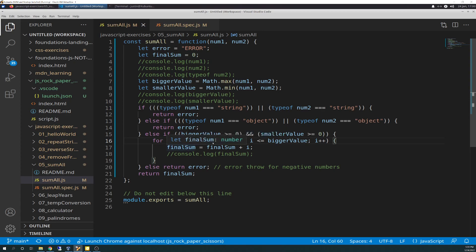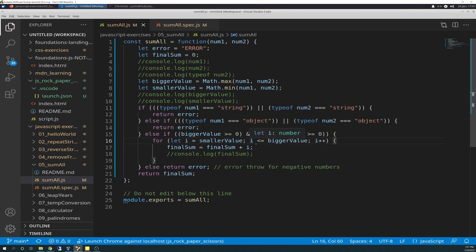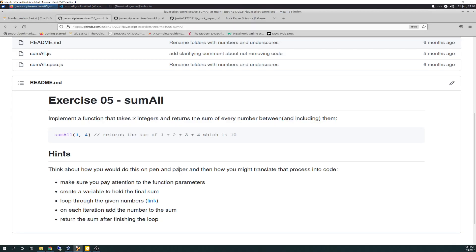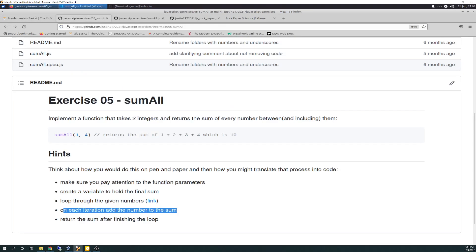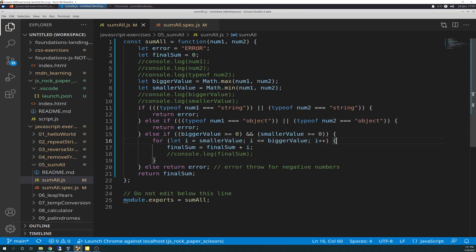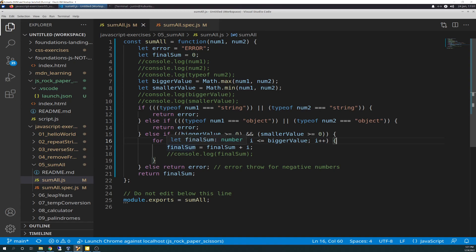So the bigger value is equal to or greater than zero and, not if, and on this one, or not or, but and, and smaller value equal to or greater than zero. So basically, that's just basically saying, long-winded way of saying, as long as our bigger value and our smaller value are not negative numbers, we're going to process the loop. And this starts the loop that loops through the sums. So you have a for, here's your for statement. Let i equal smaller value. So what we're doing is we're just assigning i to the smaller value, the Math.min.